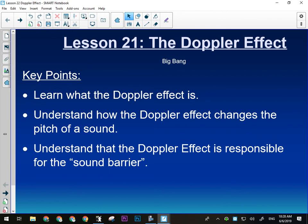However, our perception of it can. The frequency of a wave can never change, but our perception of it can due to either the motion of the observer, the source, or both. If you've ever noticed when an ambulance or a fire truck goes by you, it sounds different on the way towards you than it does on the way away from you. Anyone ever notice that?